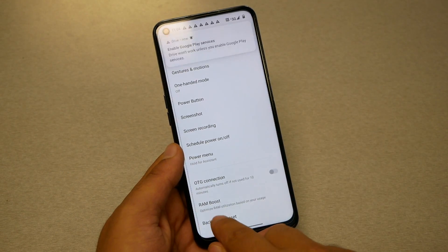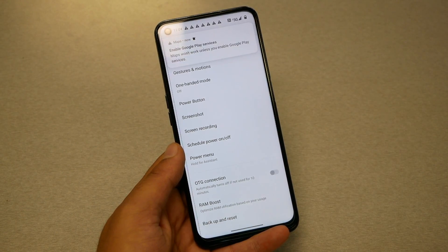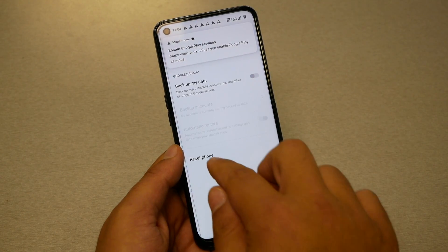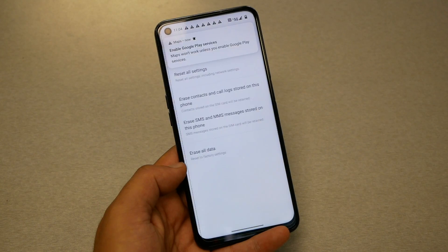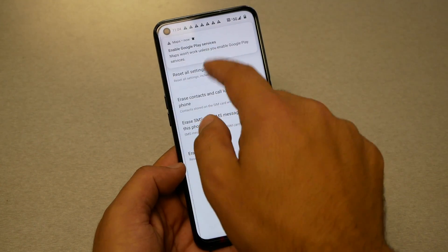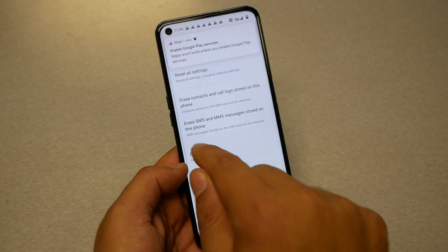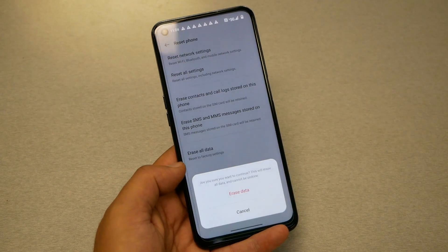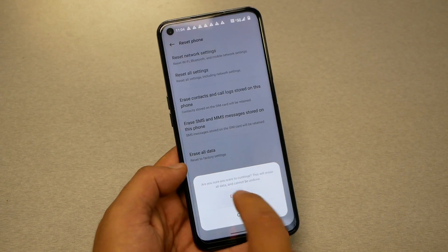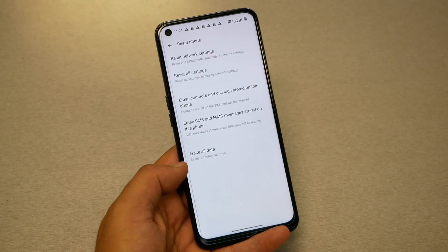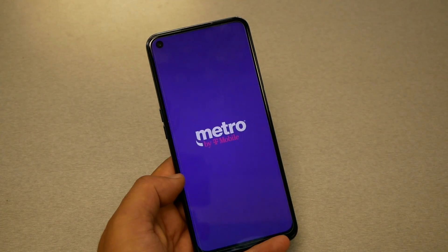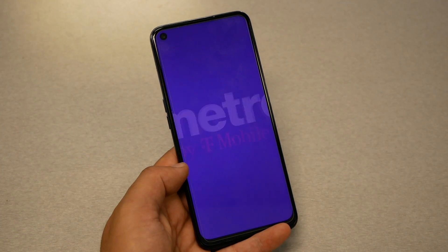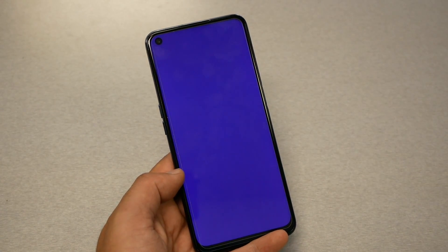I normally do a factory reset so I can reset all the app settings. Go to System Settings, then Backup and Reset, then Reset Phone, then Erase All Data, and hit Erase. This process might take up to five minutes, so we'll finish the factory reset and come back.